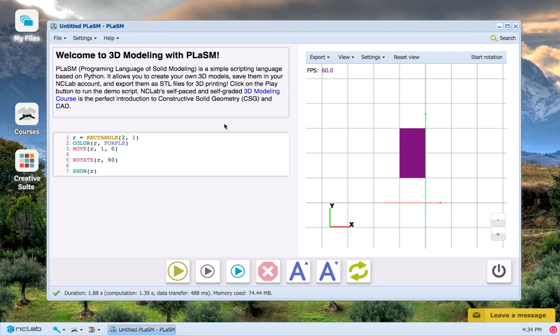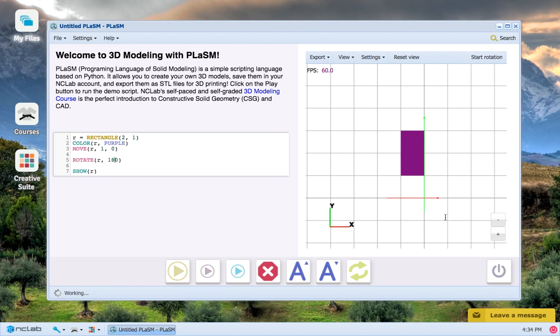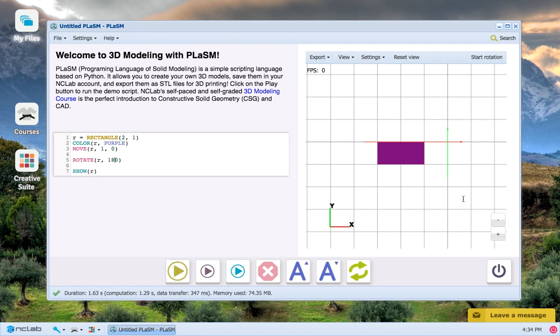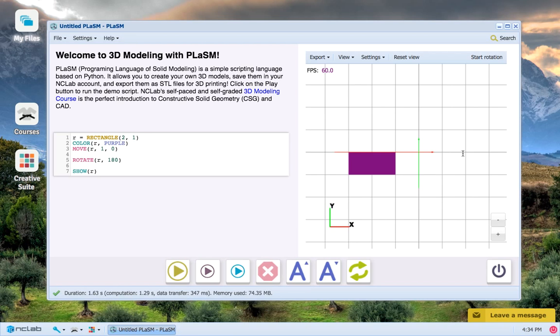So let's replace the 90 with 180 and our rectangle has rotated 180 degrees around the origin of our system of coordinates, or halfway.